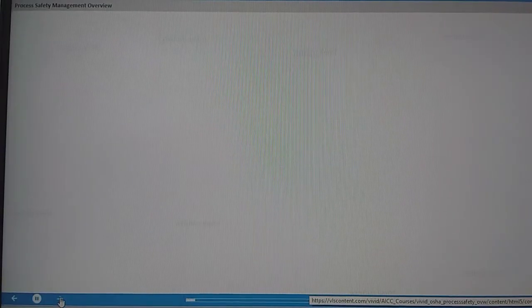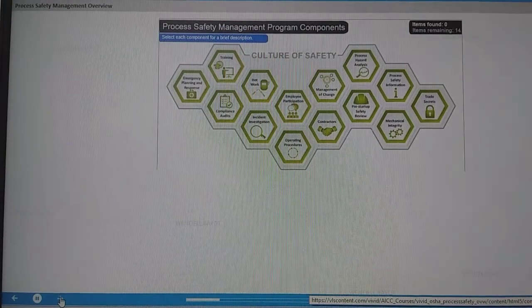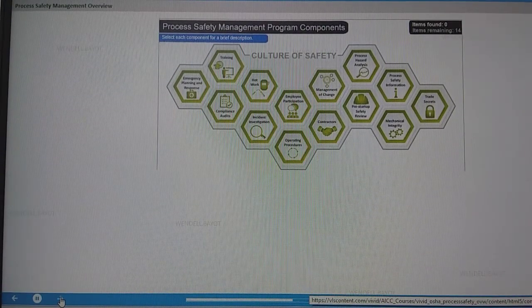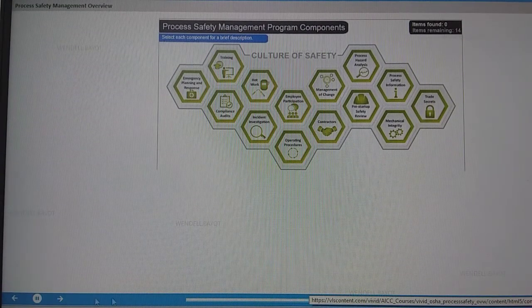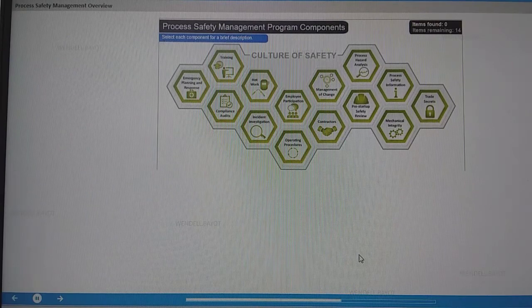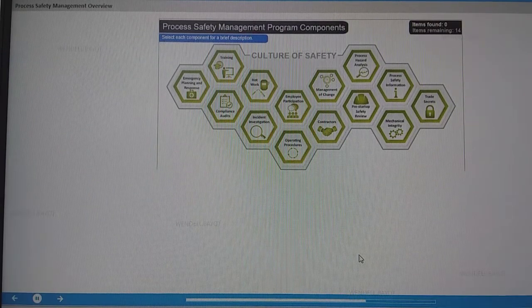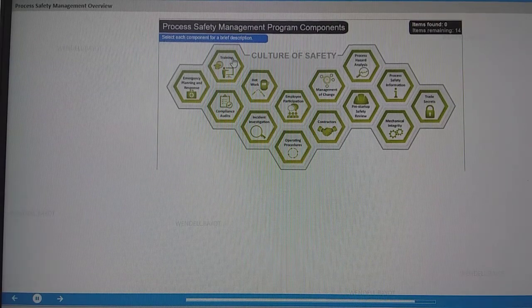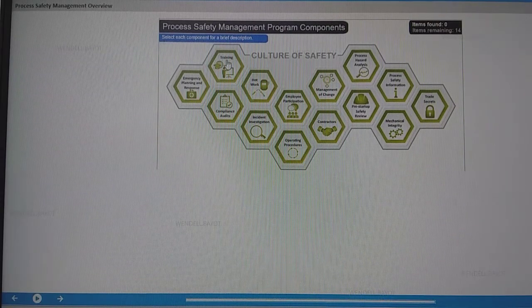Here are the 14 components of the process safety management program. Notice that a culture of safety binds them together. Select each component for a brief description.